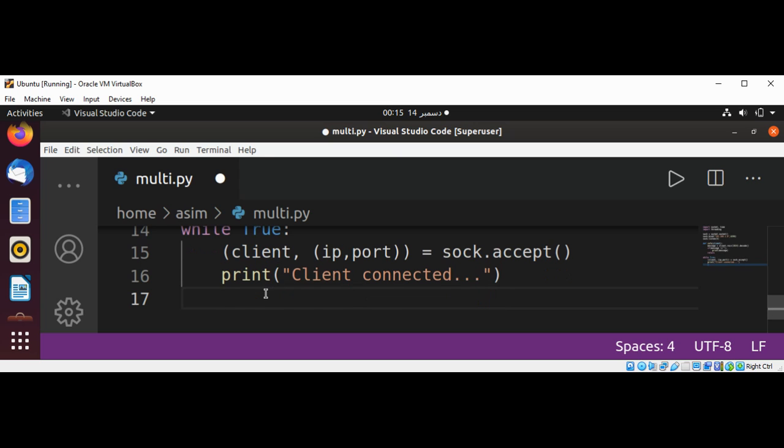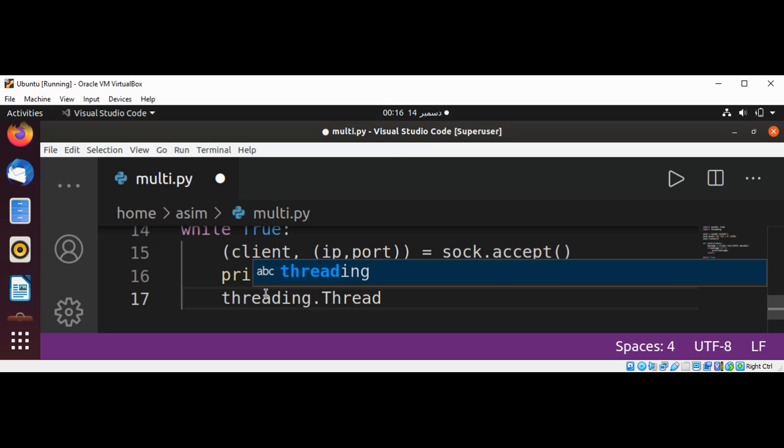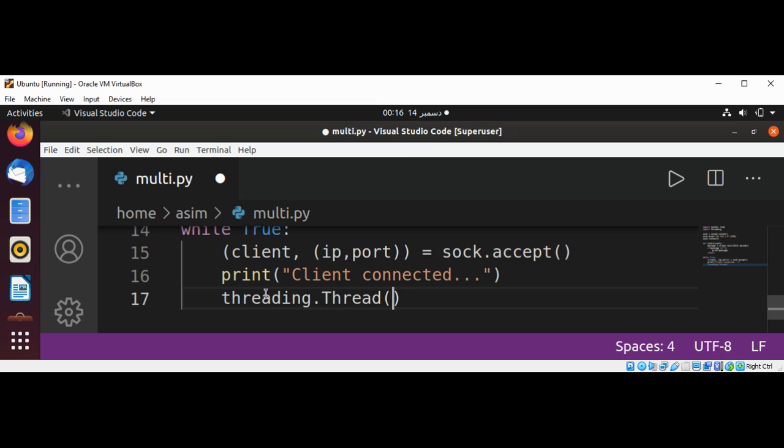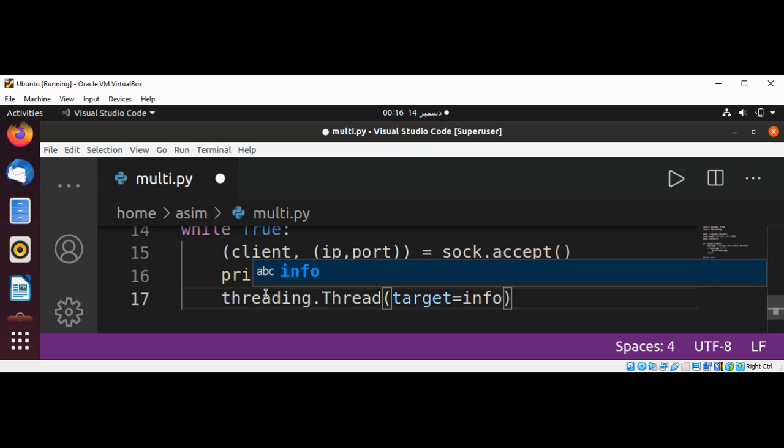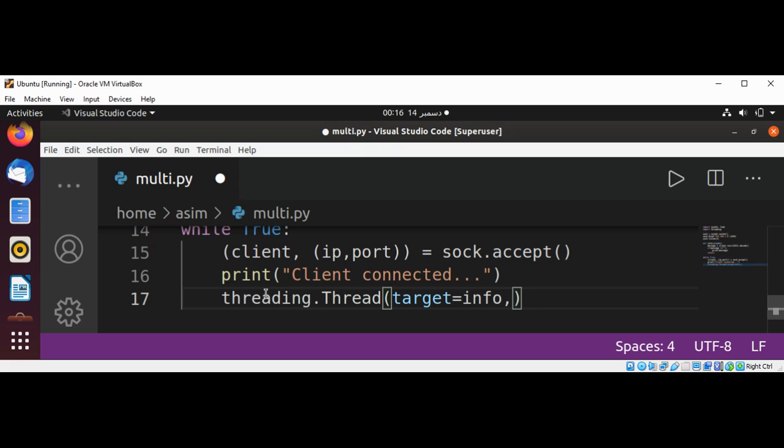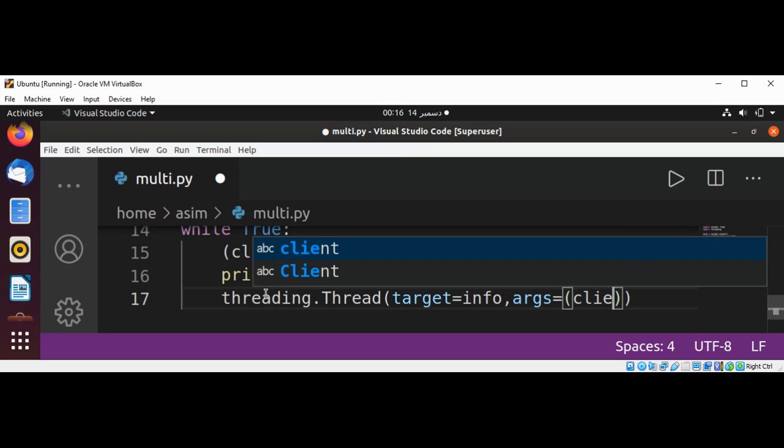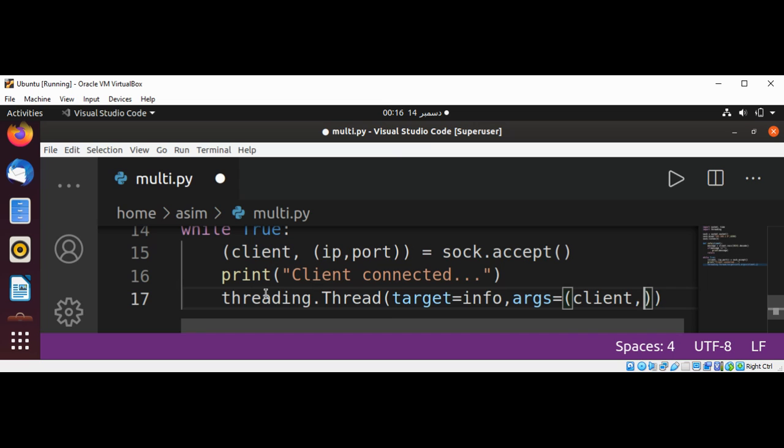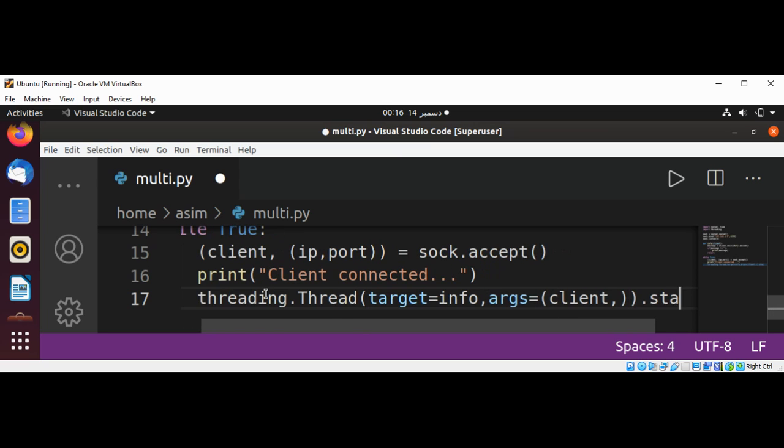And we can start the thread by using threading.Thread with target equals info and args equals client, and then we need to just call the start function.